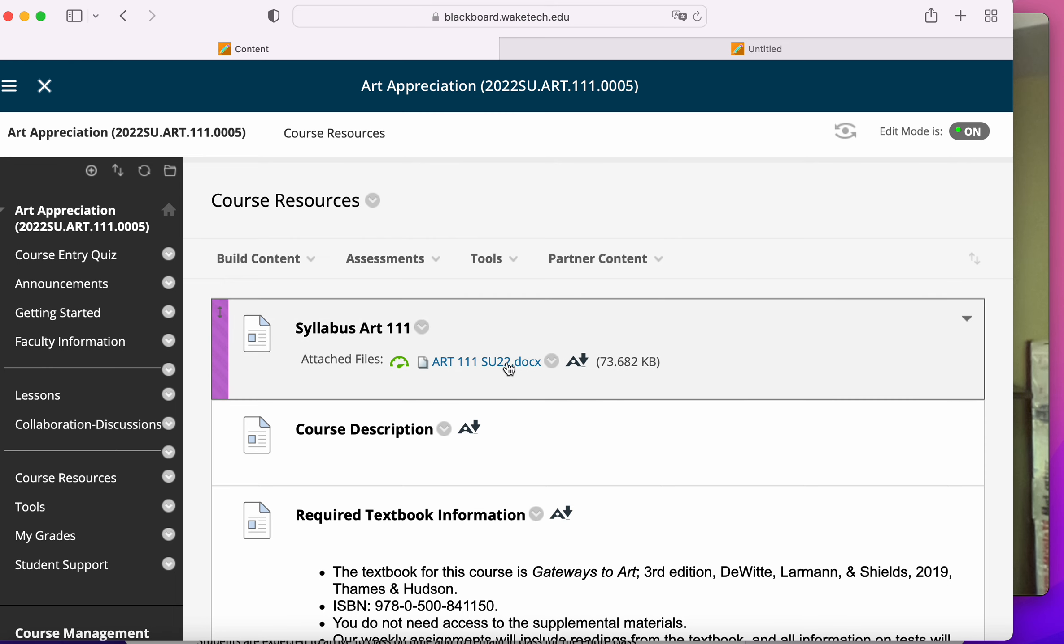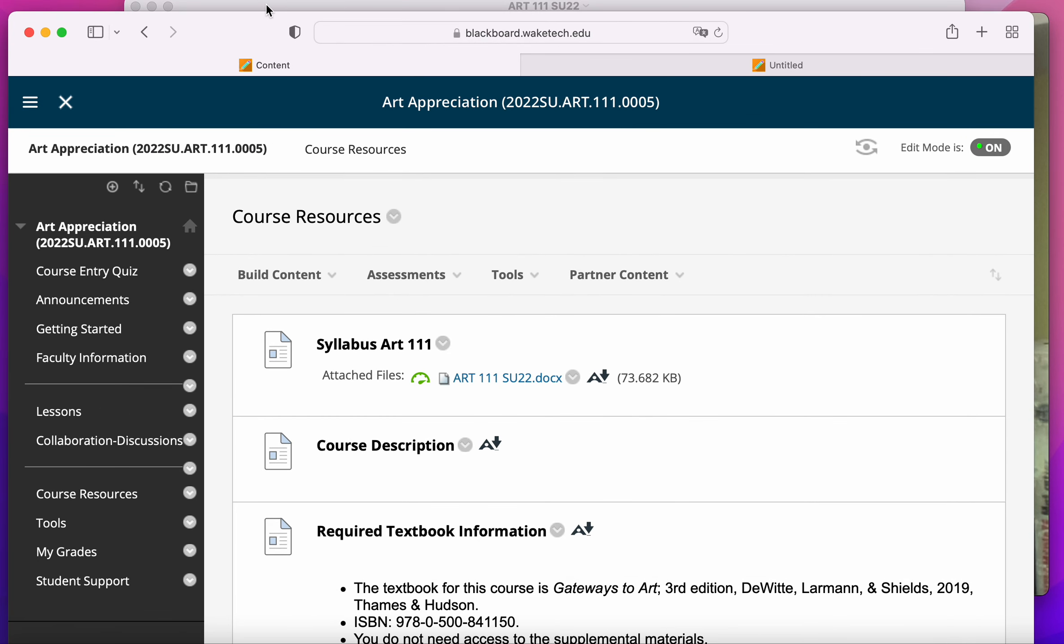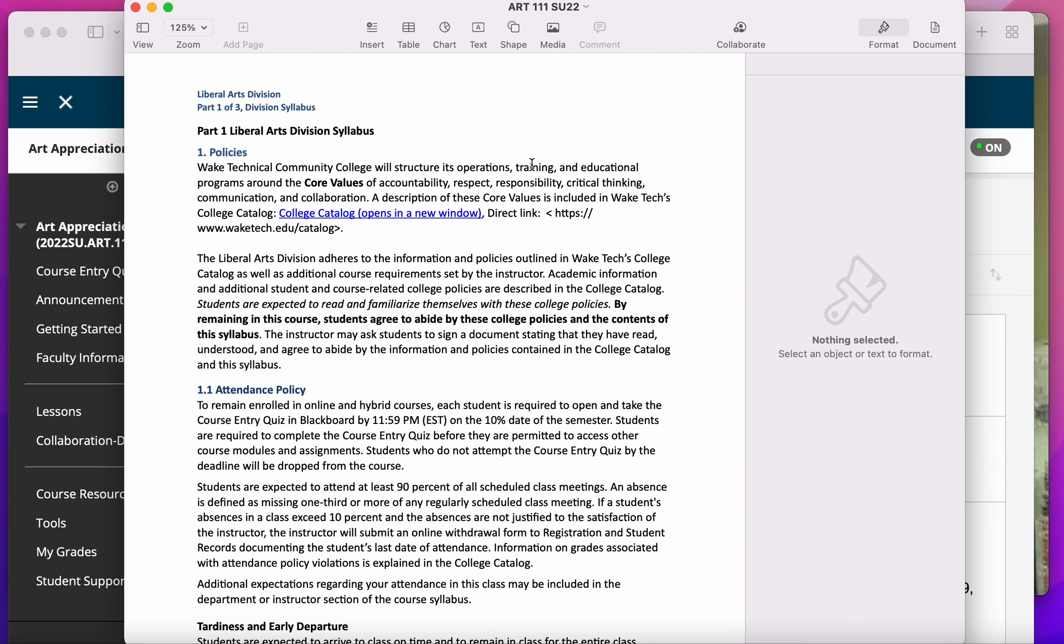So you'll click it, it'll download. I've actually got it downloaded and opened right here, and this is what it will look like. Now a syllabus, as you might know, is sort of a document that just explains all of the policies of the course.